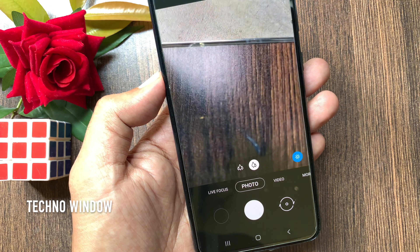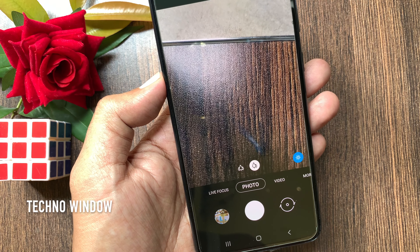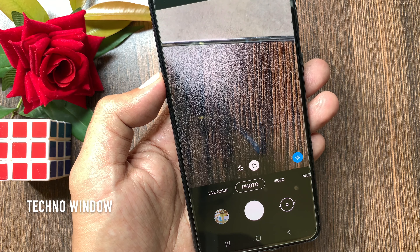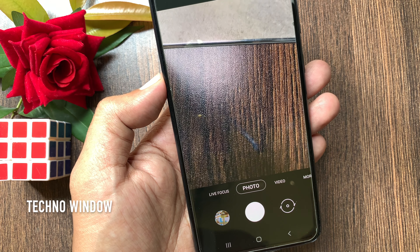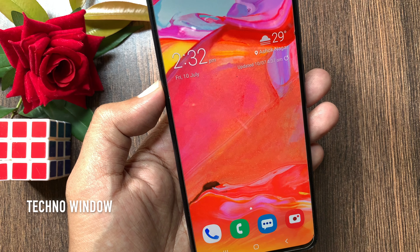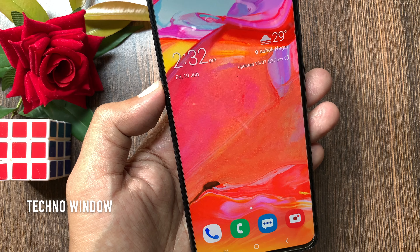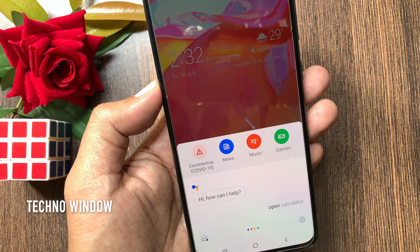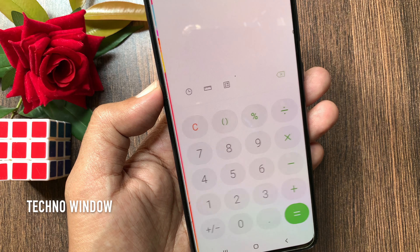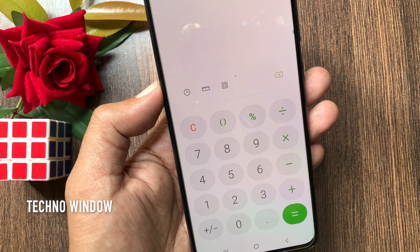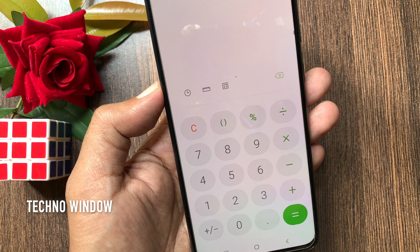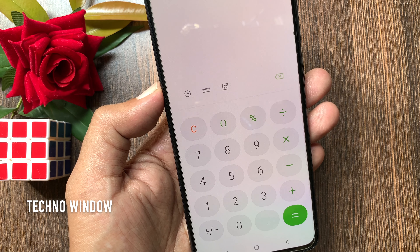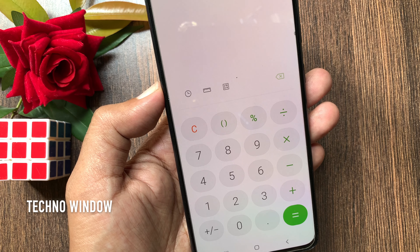That's it. Google Assistant is enabled. You can say "Hey Google" or "Okay Google" to get the voice assistant. These are the steps to enable Google Assistant on your Android phone.